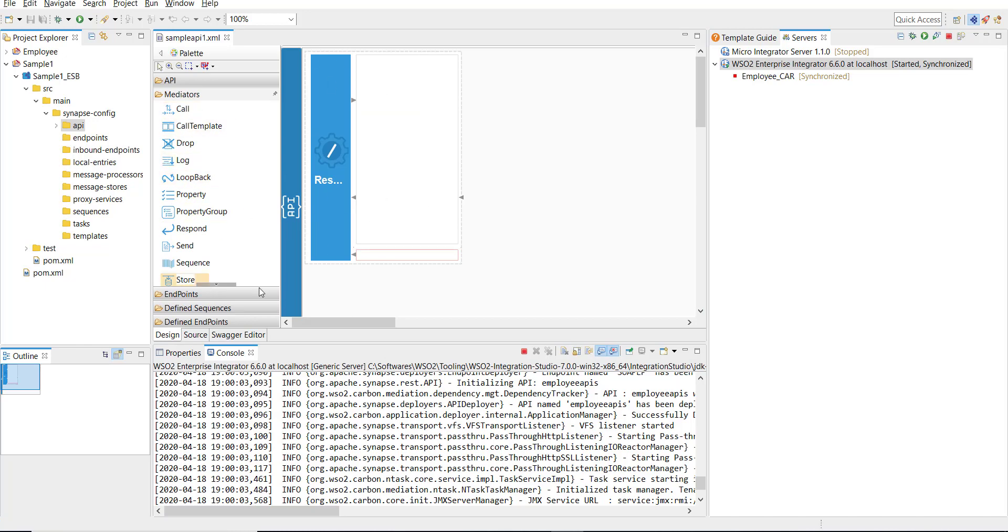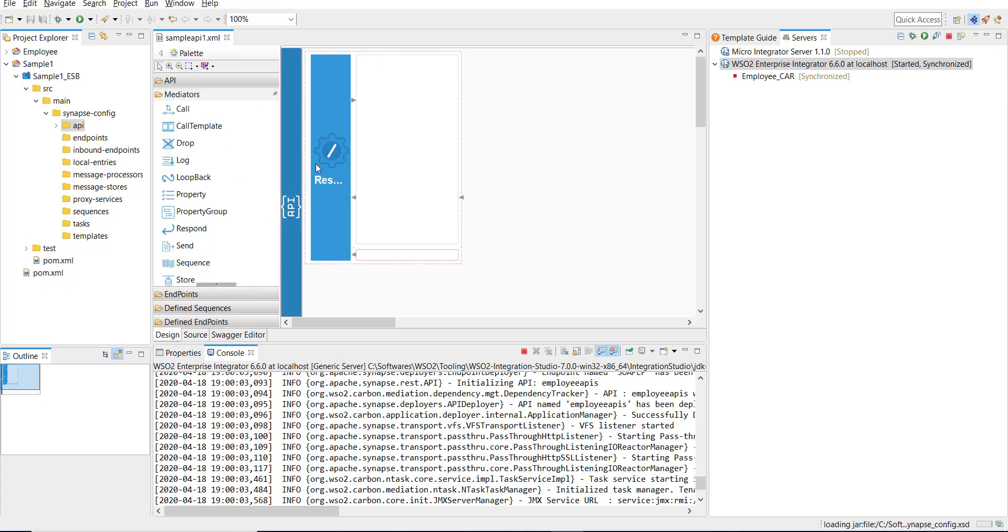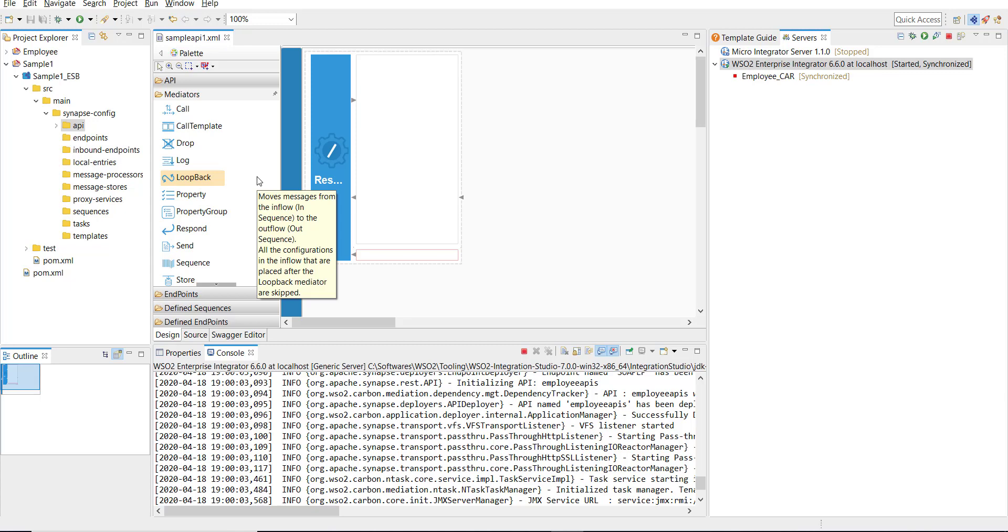You can see this is the UI or the design representation. If you click on the Source tab, you can see the XML representation as well. I'm coming back to the design tab.